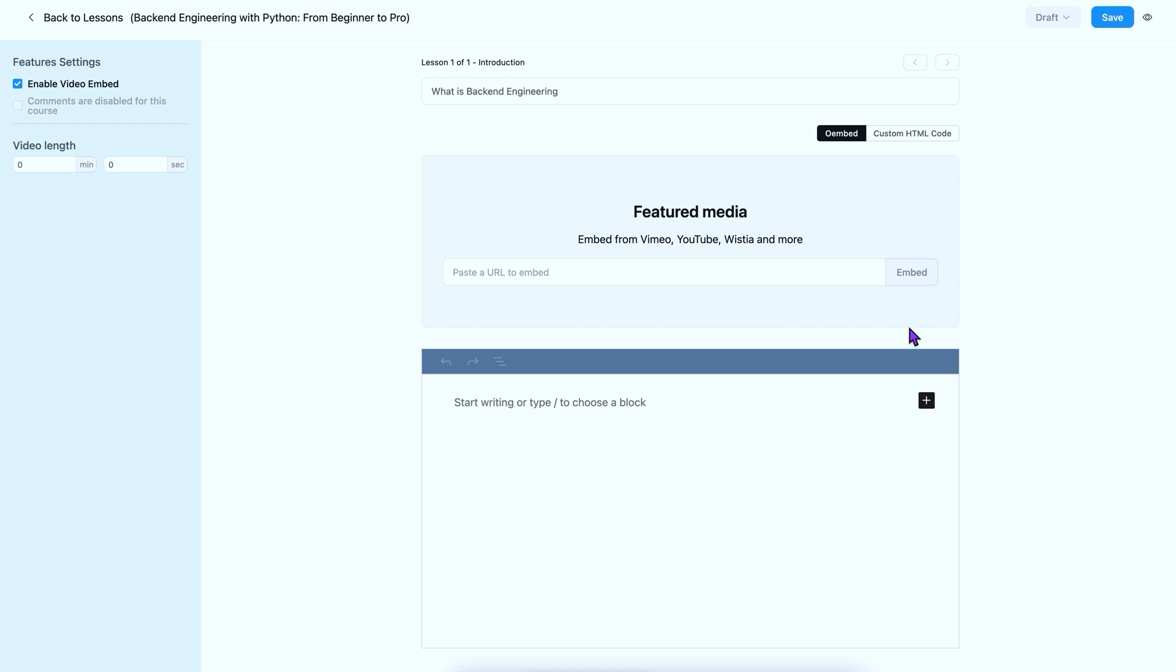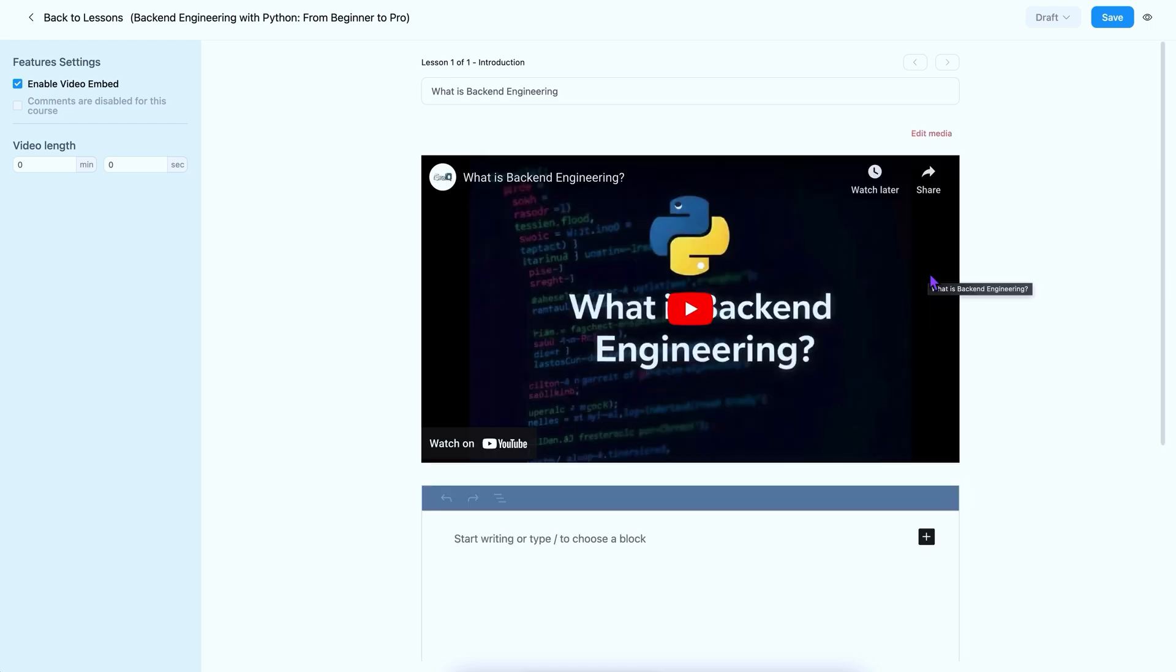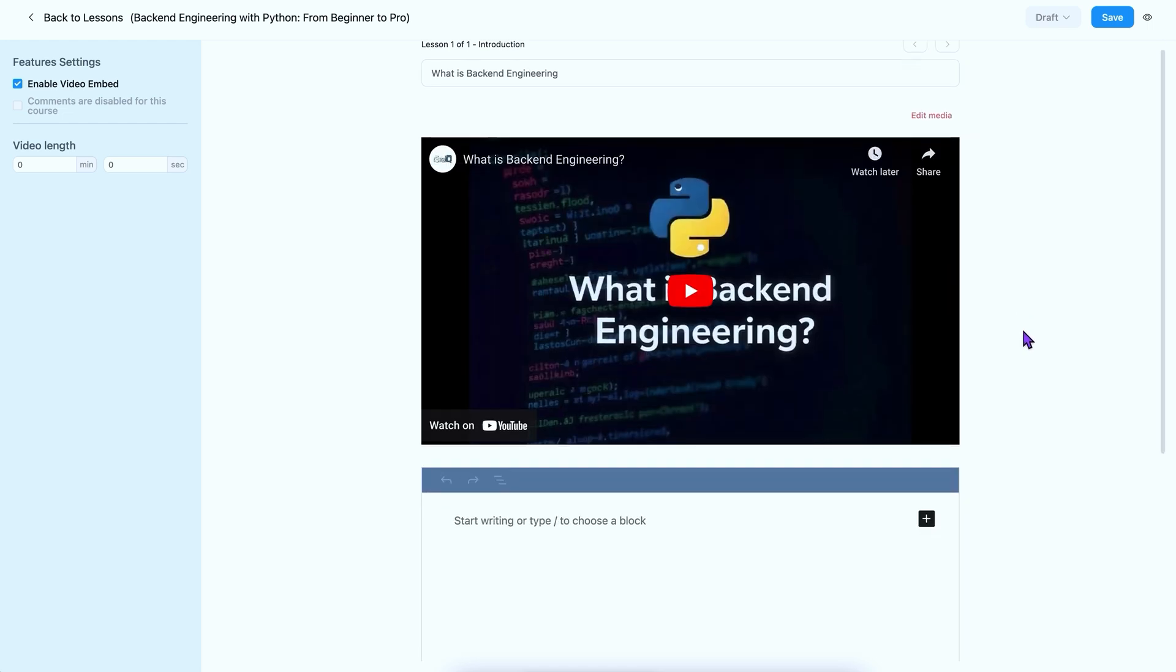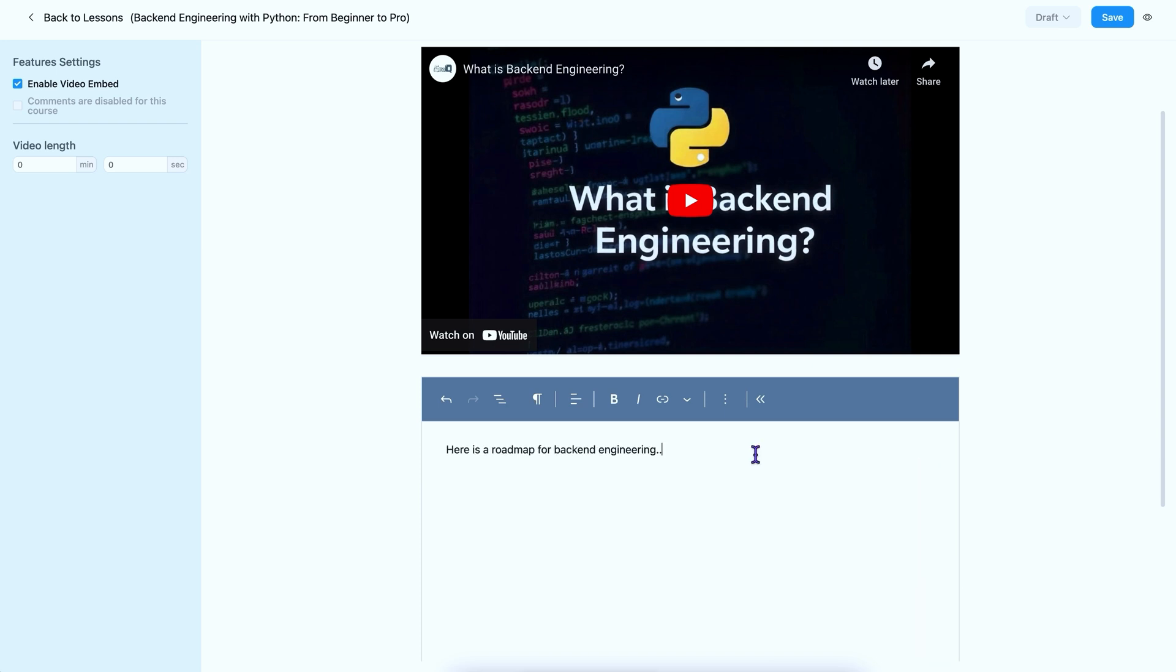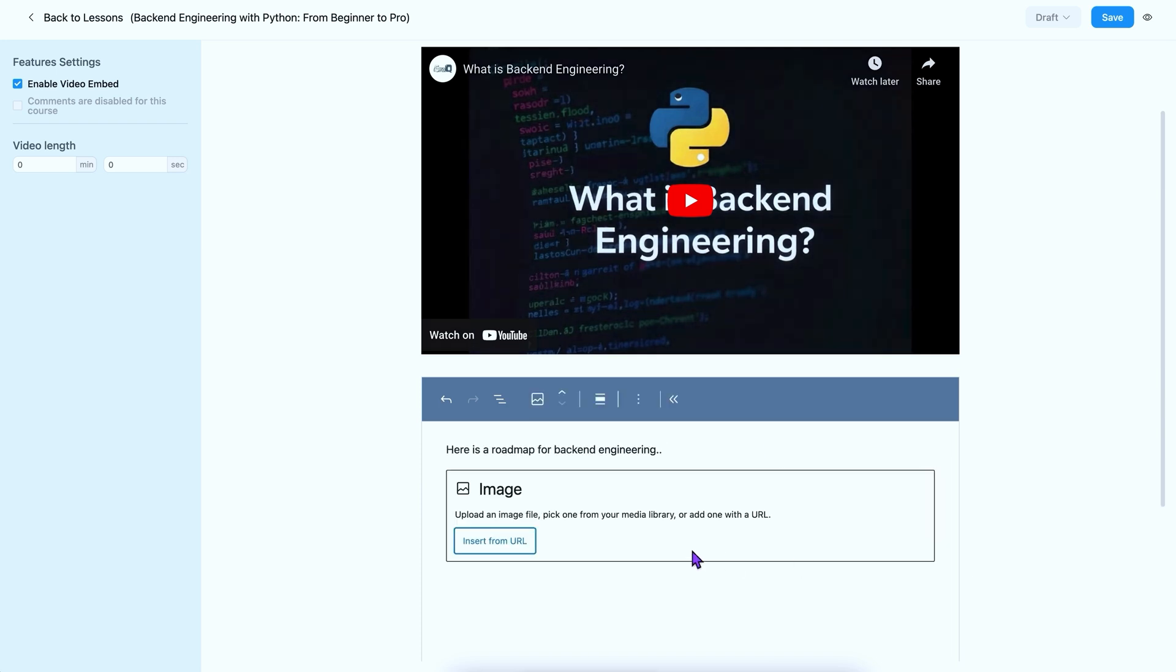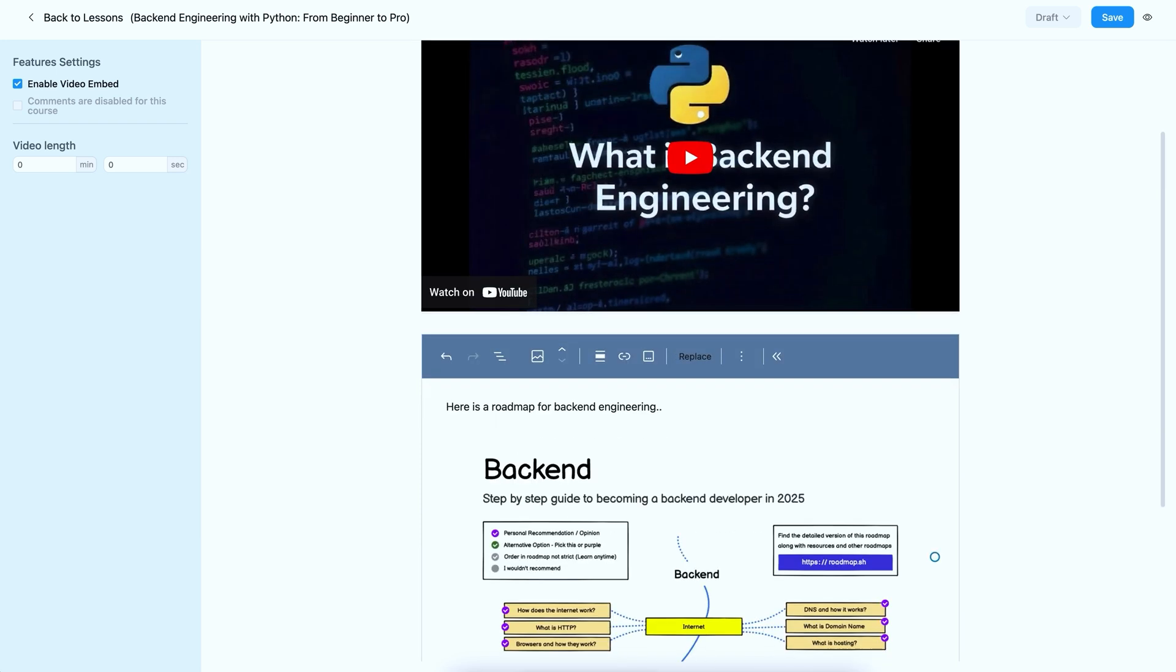You can embed videos, insert images, and add text, all with the free version of the course builder. Let me embed a video first. It was smooth. Then, add some notes and also insert an image to make the lesson perfect if you wish.